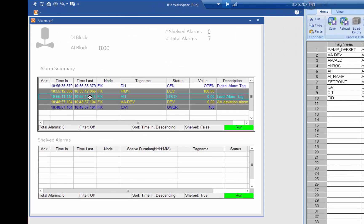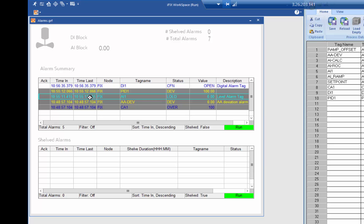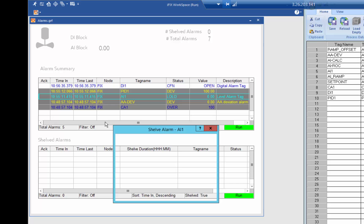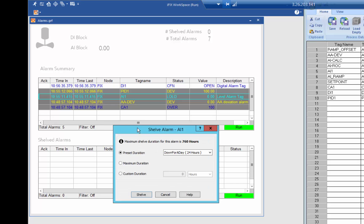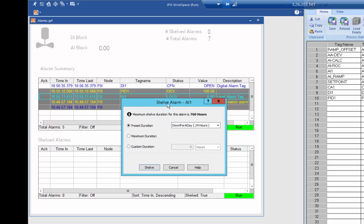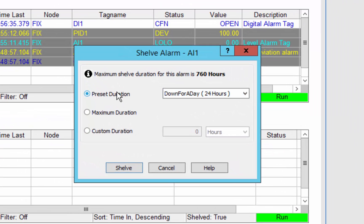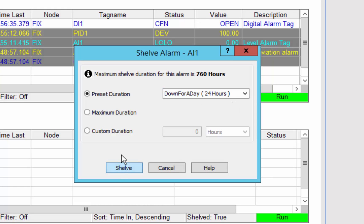So you can see here that I've got AI1 in alarm and I can now shelf that alarm and this shows you the options that you configured in your policy. By default we get the default preset duration. So if I click shelf and I want to just take the default down for a day I can go ahead and just shelve that.